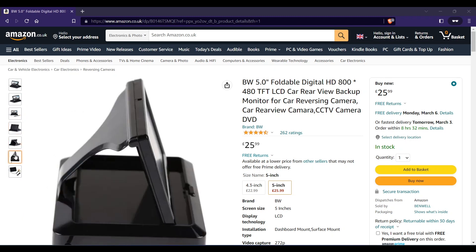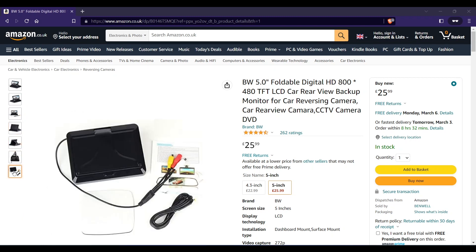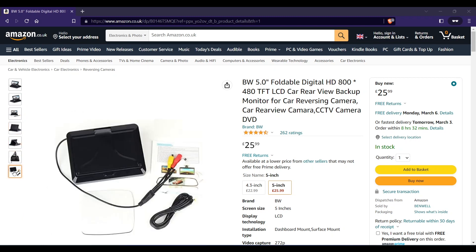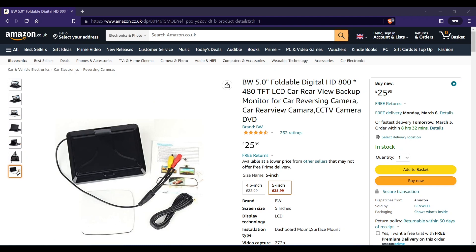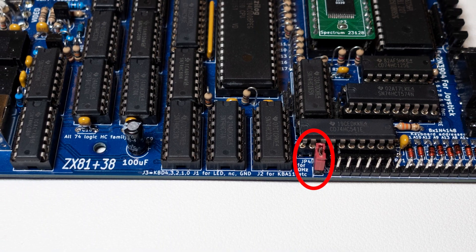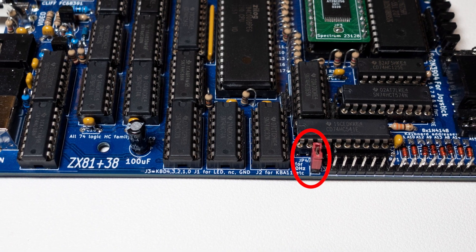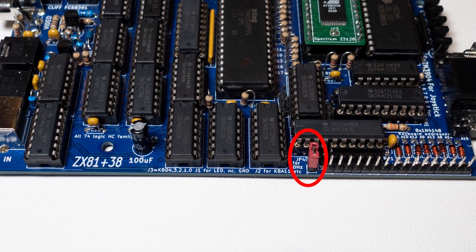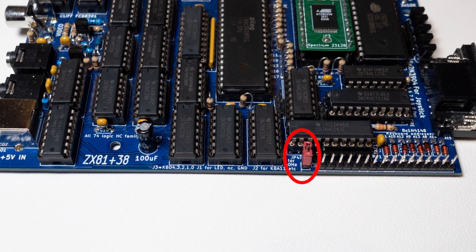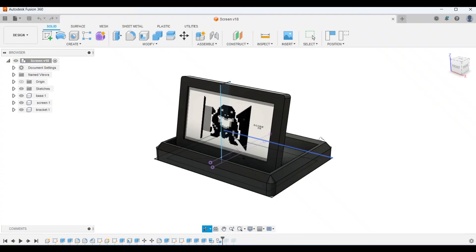It has a composite video input. Note that this monitor requires a 60Hz composite signal. Fortunately, this jumper on the ZX81 Plus 38 allows you to select between 50Hz and 60Hz.